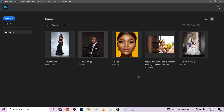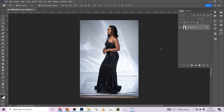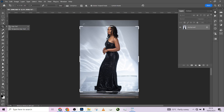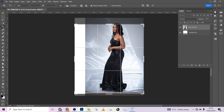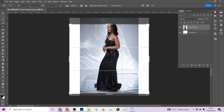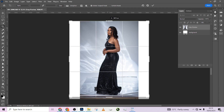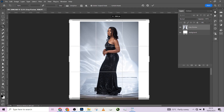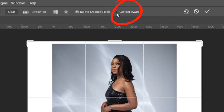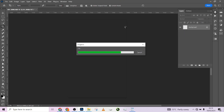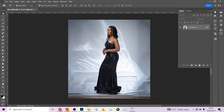I'll click Open. I want to expand the canvas to have enough space to work with, so I'll use Content-Aware Fill to expand it. Then I'll hit Content-Aware Fill so it can fill up the empty spaces for me and create a white background.